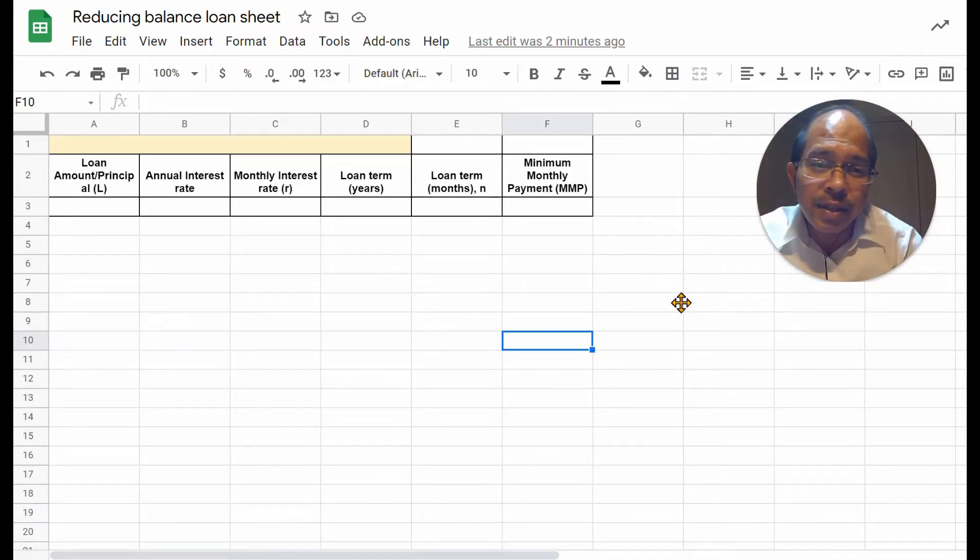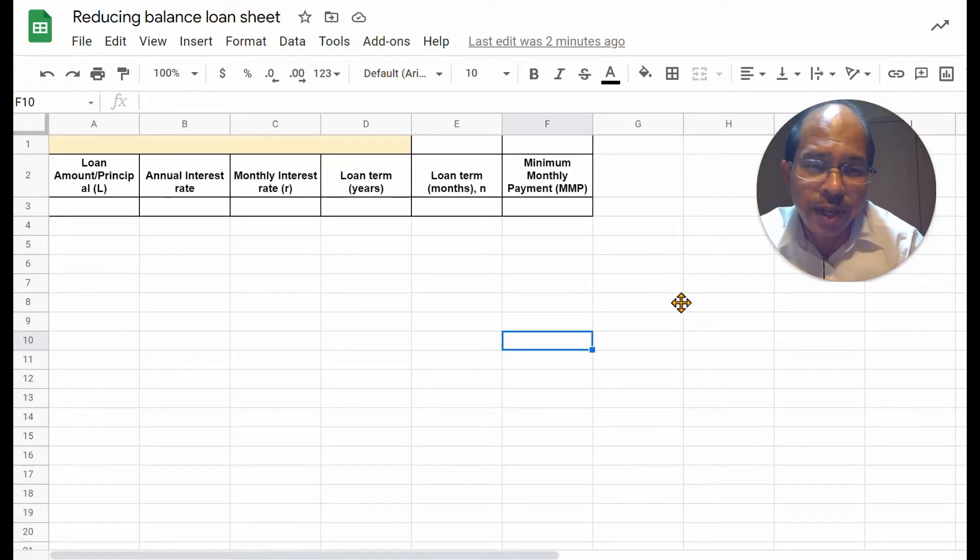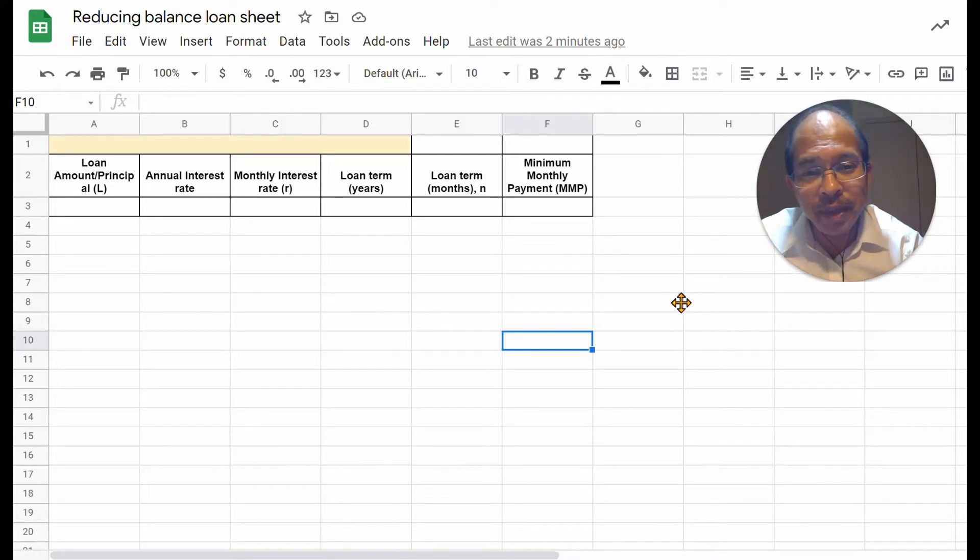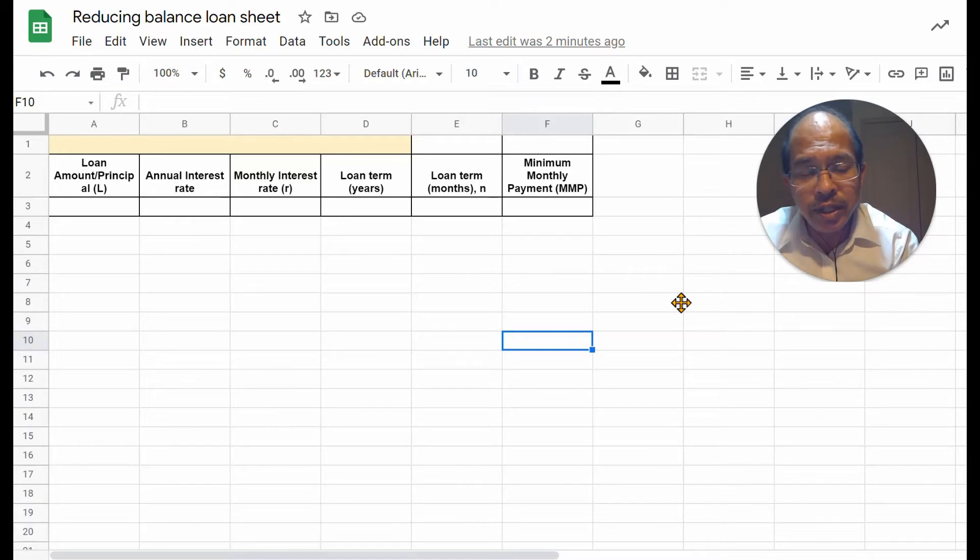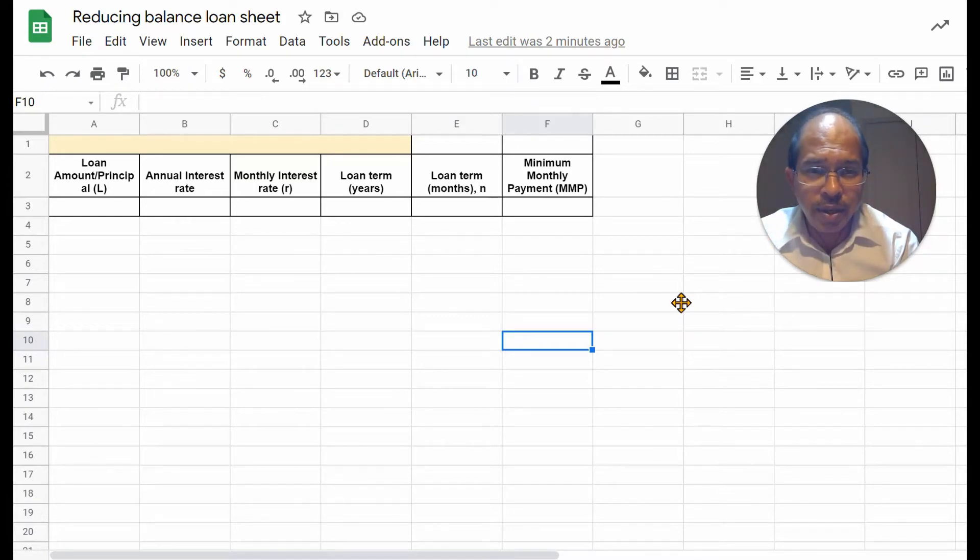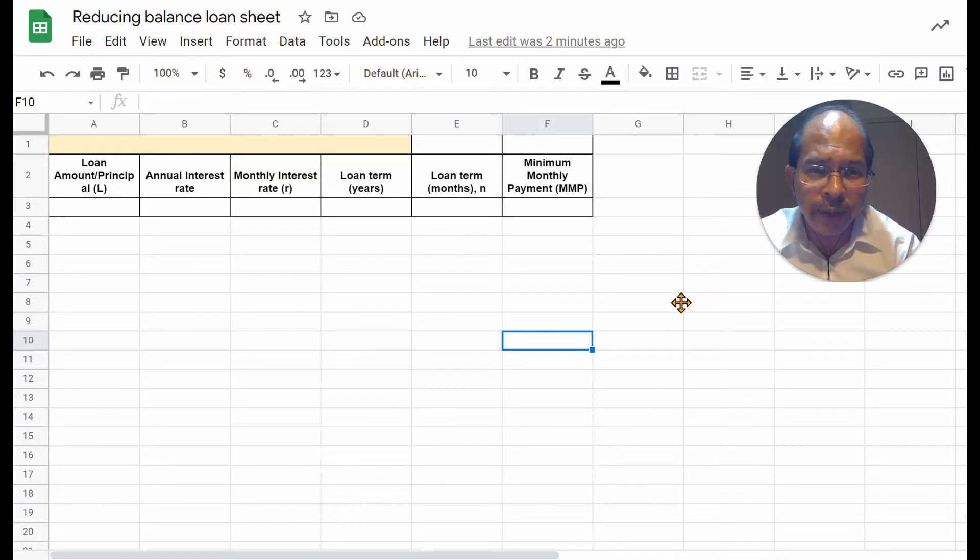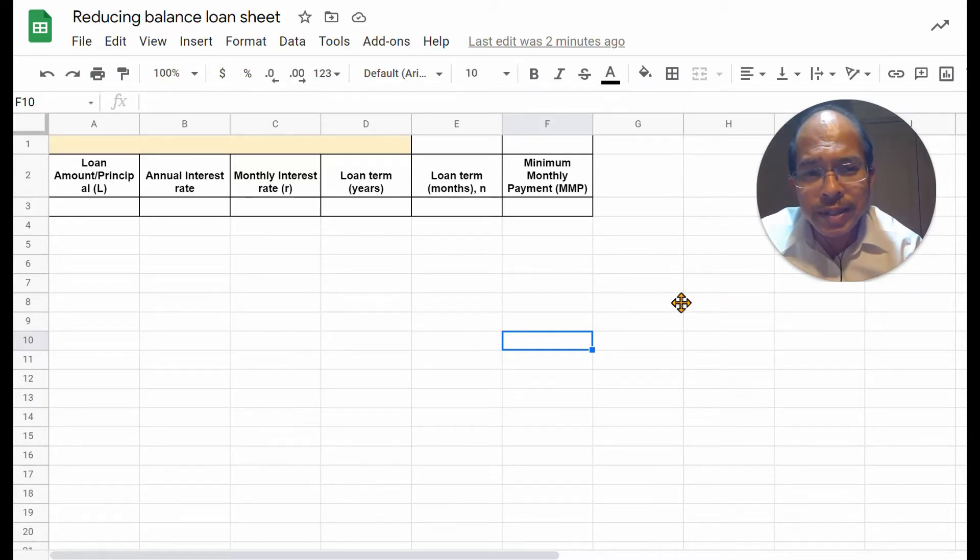In effect, as that amount decreases with time, the interest you pay also decreases with time. Let's set up a sheet showing this with values that are calculated using a spreadsheet formulae. To do that, let's set up some basic data.